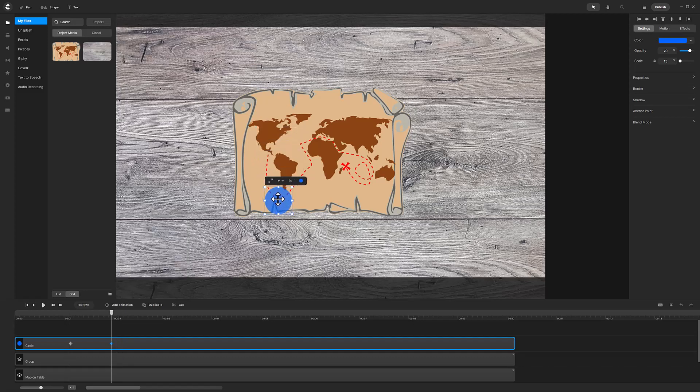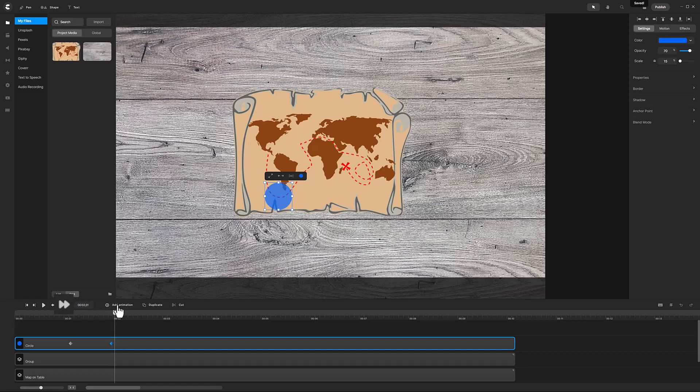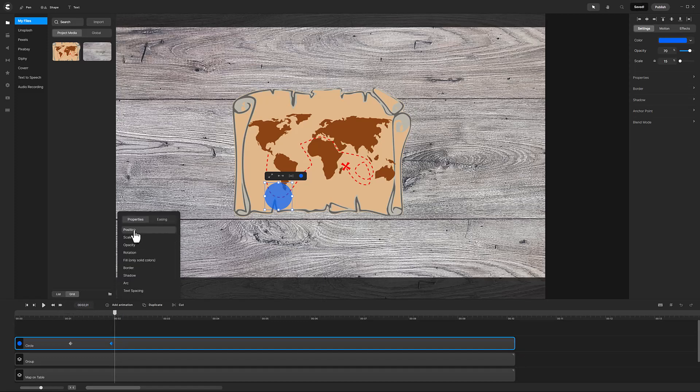Next, position the blue circle so that the red dashed line below South America is in the center. Advance the playhead two frames by double-clicking this icon and add another position animation.